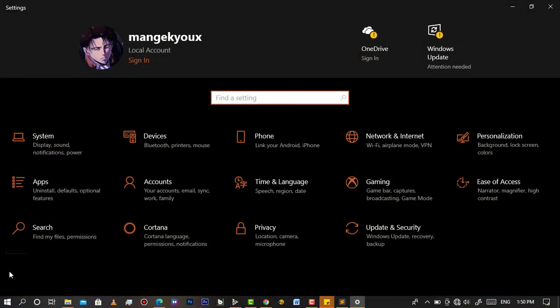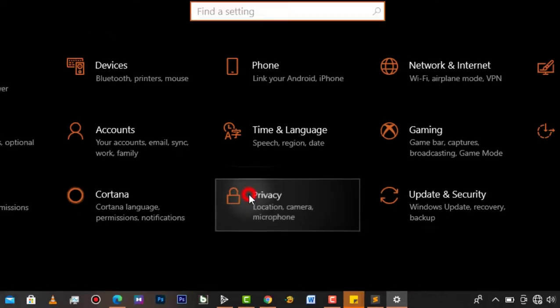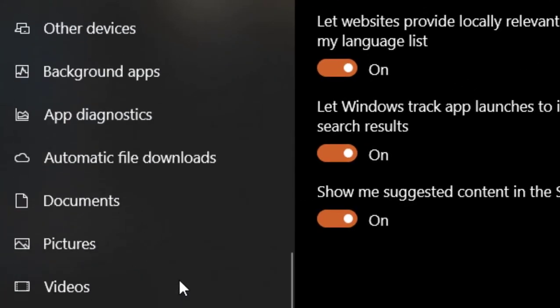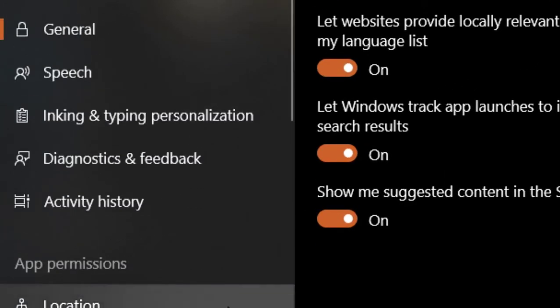Then go to Privacy. After getting these results, simply slide on the left and choose Phone Calls.